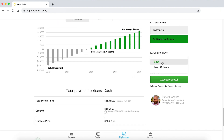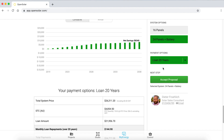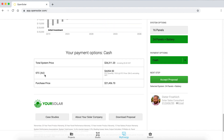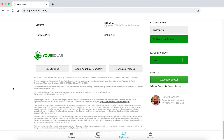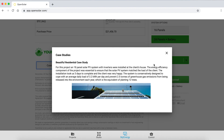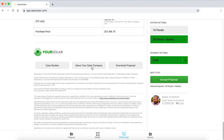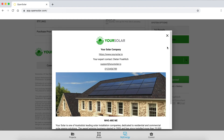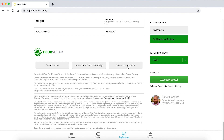We're also able to change between a cash option and a loan option, where we can see that net savings is reduced when a loan is taken out compared with cash. We're also able to include various incentives as required. This is a white-labeled proposal, so you can very easily add your own company logo, company information, and case studies from previous installations. Information about your company can be kept here, and the proposal can be downloaded by the customer in PDF format.